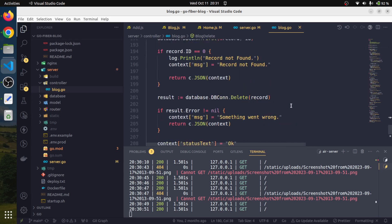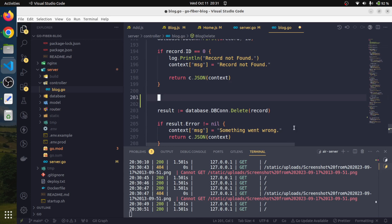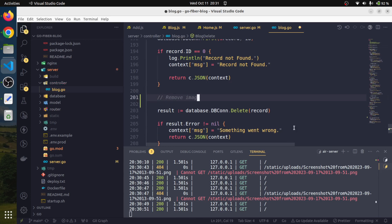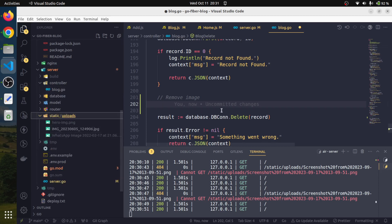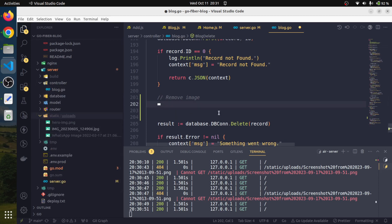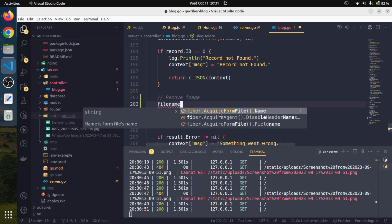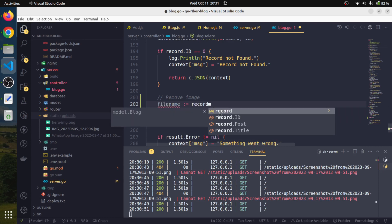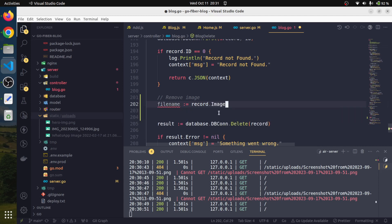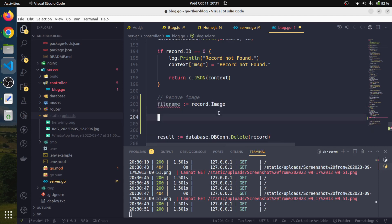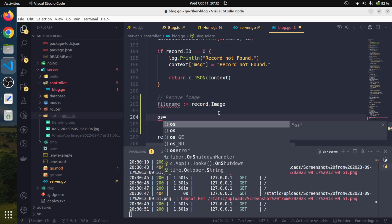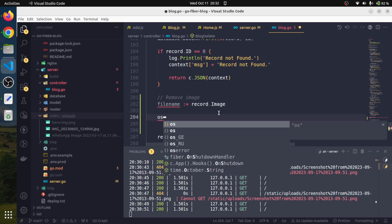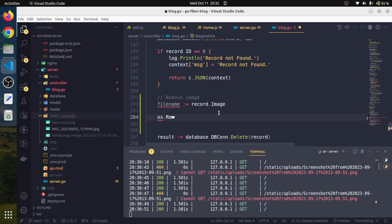Here before deleting, first of all we will need to remove the image. Removing the image is very simple, there's nothing complex about that. All we have to do is create a file name variable and that is record dot image. That way we will have the image. Now we will use the os package, and this os is having one method to remove the image.